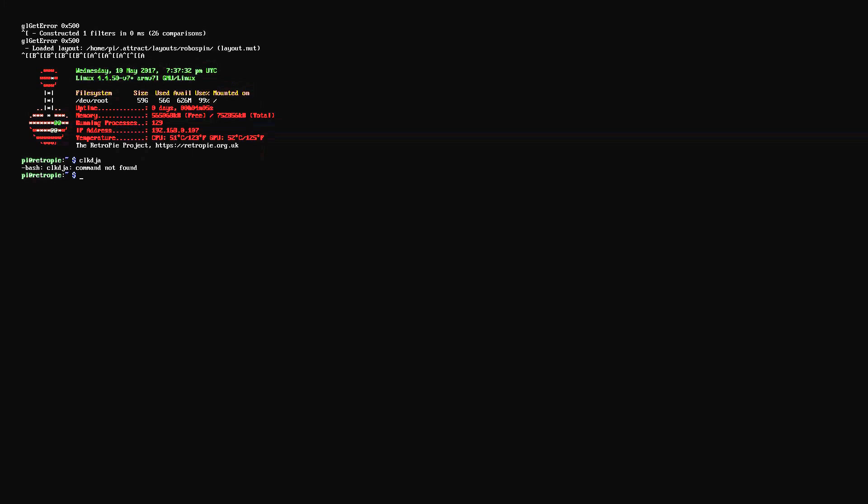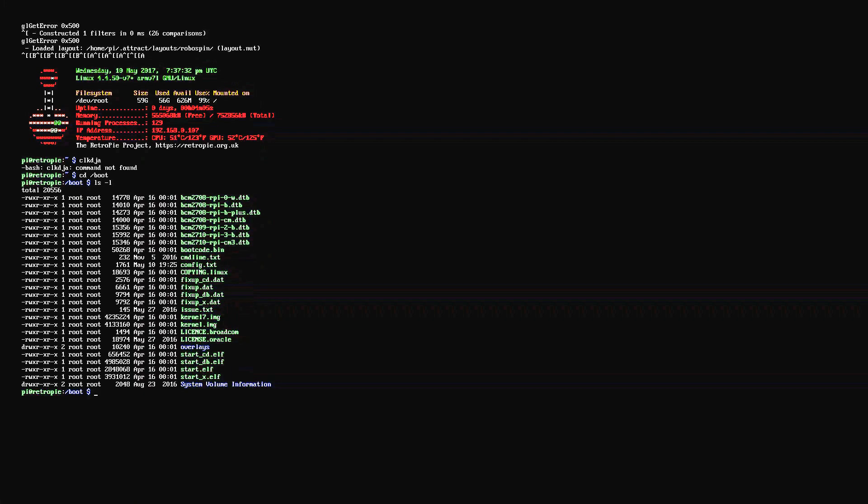So first thing we have to type here is cd space forward slash boot, press enter. And the next thing is ls space hyphen l, press enter again. And this is going to kind of show you the root file for the audio and we need to access this file. We're just kind of in view mode right now, so to speak. So to access it we need to type in sudo space nano space config dot txt.